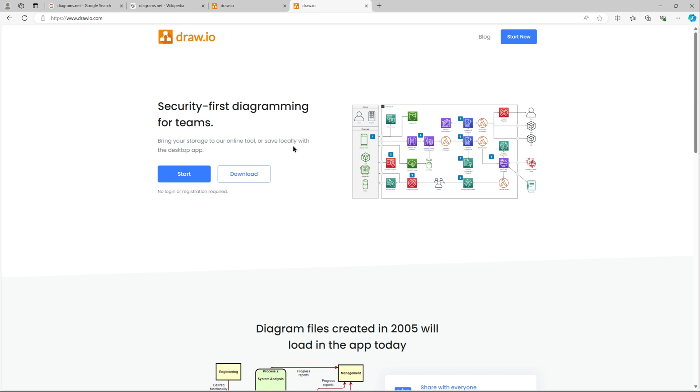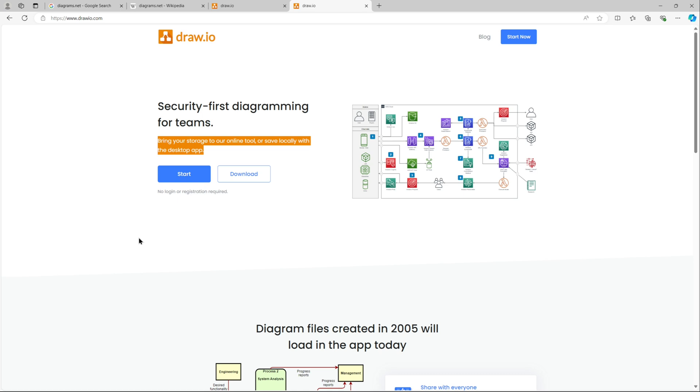When you go to draw.io.com, you can bring your own storage. You can use it online as well, so you don't need to download and install the desktop version, but I would recommend using the desktop version as well.